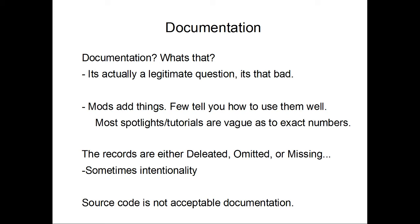I will be pointing out that the source code is not an acceptable form of documentation. Mod devs, if your stuff is open sourced, people can go through. If it's not open sourced, which is an entirely different can of worms, you need to keep your documentation up to date. It needs to be accurate. People need to be able to use your mod, otherwise, why are they going to bother installing it?